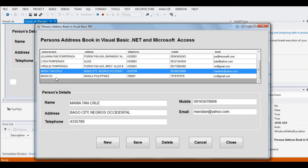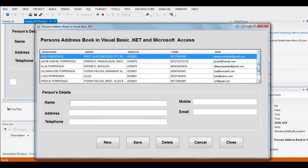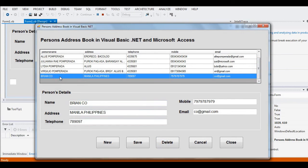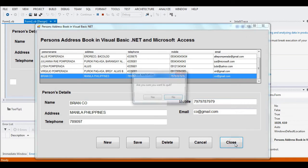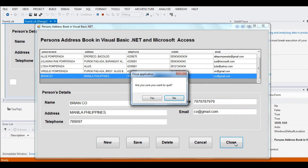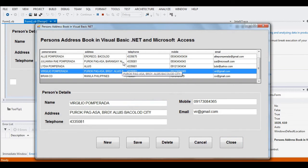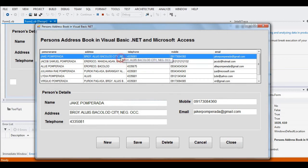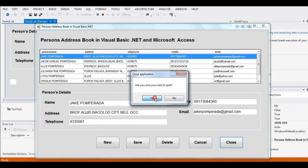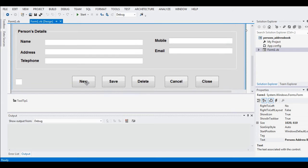If we want to delete — let's say Maria Tan Cruz — we highlight the record and then click Delete. The record is permanently removed from the database. If we want to close the program, click the Close button. It will ask the user: are you sure you want to quit? Click Yes to close.